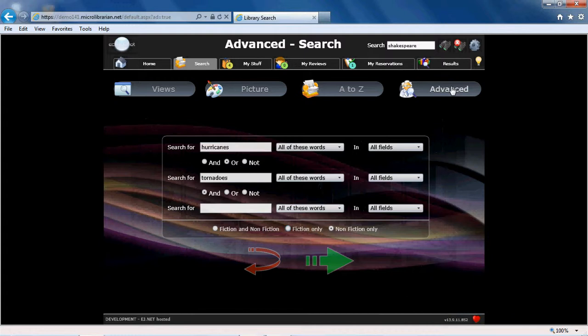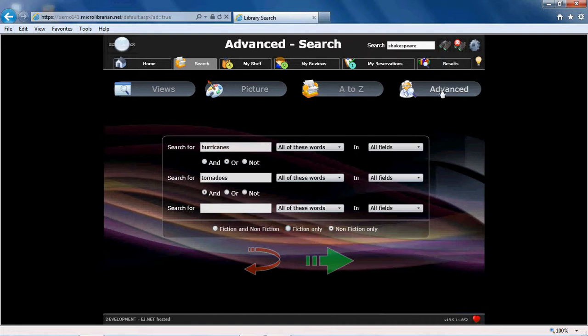And a more advanced search tool which uses Boolean logic for more complex queries, such as for example, a search for resources about hurricanes and tornadoes.